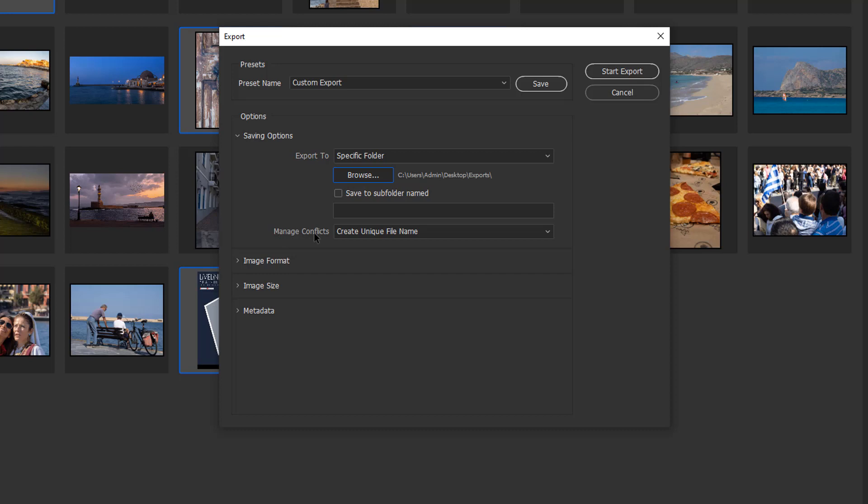Then we need to manage any conflicts. Managing conflicts basically means if I've already uploaded a file that's got the same name, what does it do?